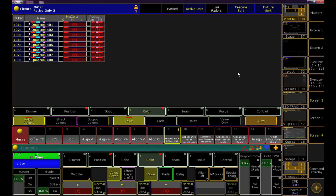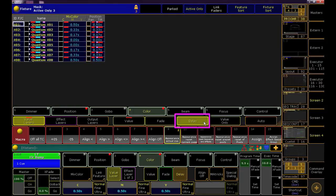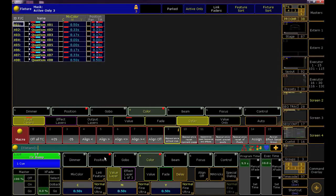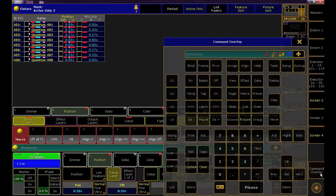Before we store this cue, we want to remember to put the delayed timing on the position information. I like to keep an eye on the programmer when I'm doing this just to ensure that I'm putting the timing in the right location. I'll click on delay so that I can do just that. Before we key this in, switch to the position encoder so that we don't accidentally put the delay timing on color.